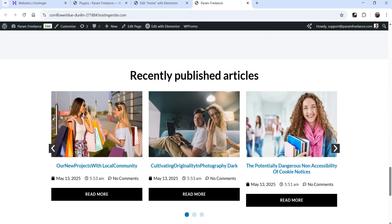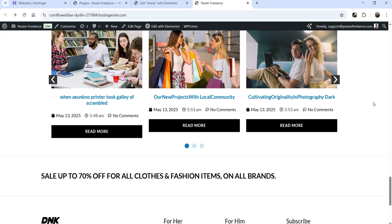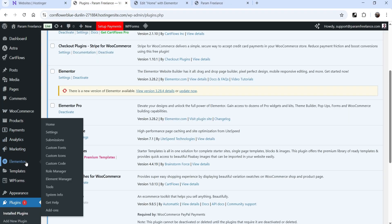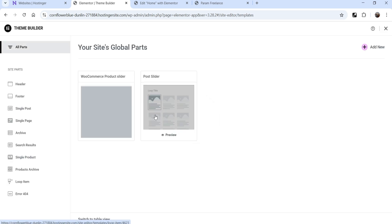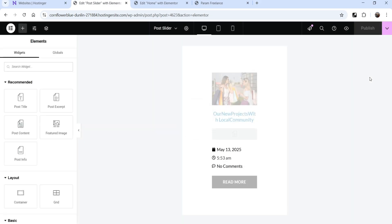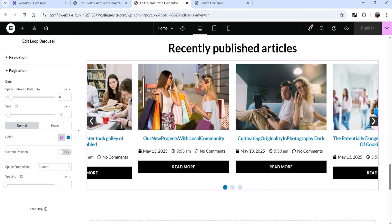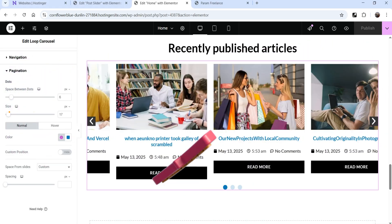Let's go to View Page and scroll down. Here you'll see the post slider set to autoplay. Clicking on an image goes to that blog post. If you want to customize the template in the future, go to the Dashboard, then under Elementor select Templates, go to Theme Builder, then Loop Item. You'll see the templates we created — one for the WooCommerce product slider and one for the post slider — and you can click Edit to customize them.